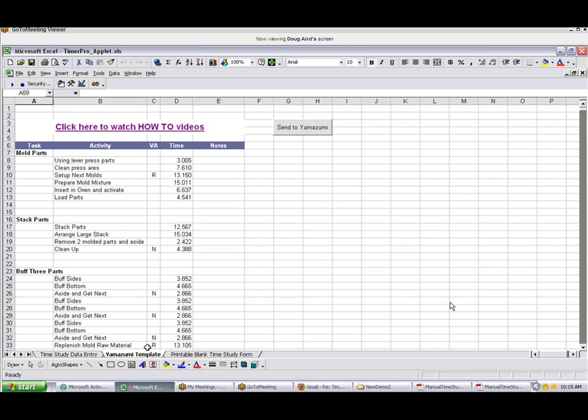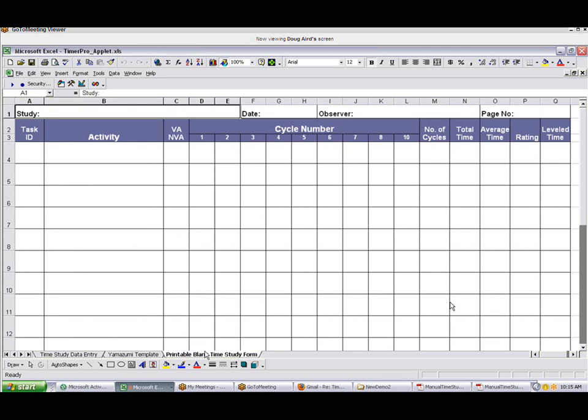For those wishing to do time study using the TimerPro applet, simply click on the printable blank time study form. From here you can print out the form that we've provided for you to do your data collection.